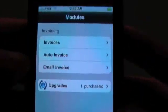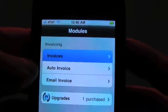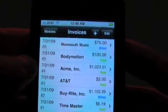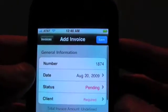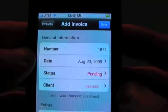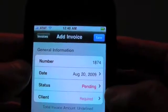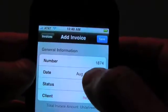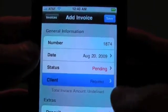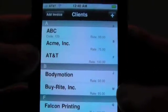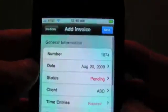Tap back on the modules. Now what I want to do is go into the invoices, and I'm going to tap on the plus button to manually add a new invoice. And as you can see, we've got our new number here. You can set the date for the invoice if you want. And we're going to go into the client here — we're going to say it's our new client, ABC.